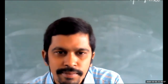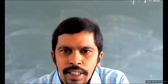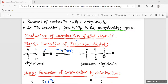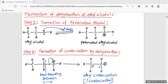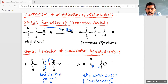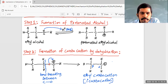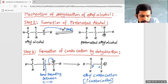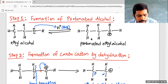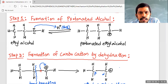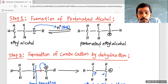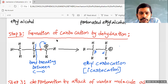I'm going to share the screen — the PDF is on the screen now. You can see the three steps of the mechanism of dehydration of ethyl alcohol. Step one is the formation of protonated alcohol. Step two is the formation of a carbocation by dehydration — the removal of water takes place in the second step of the reaction mechanism, involving cleavage of the carbon–oxygen bond.